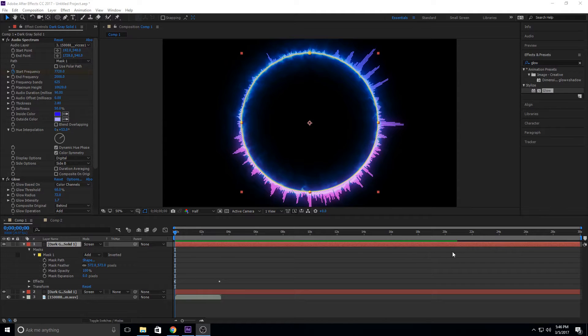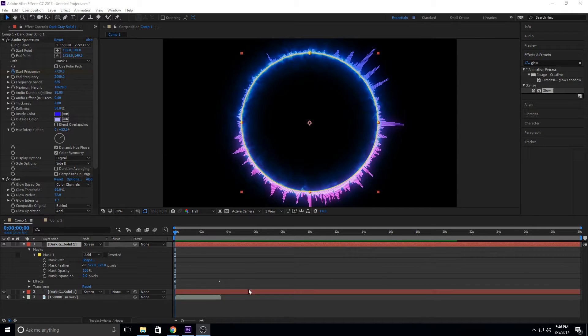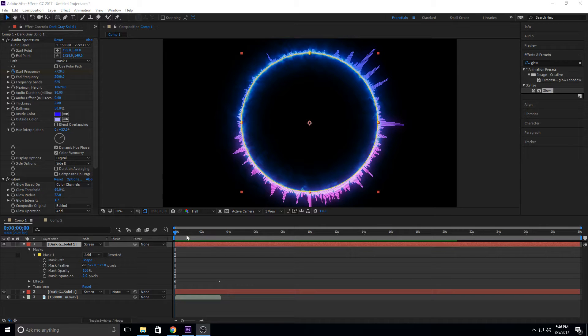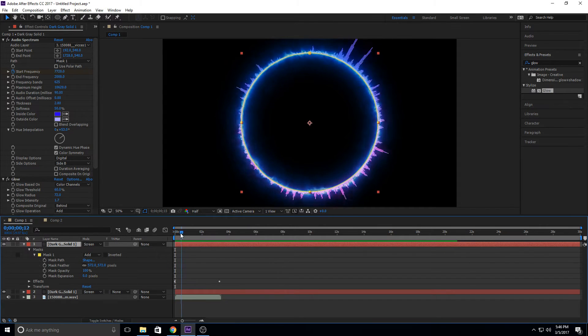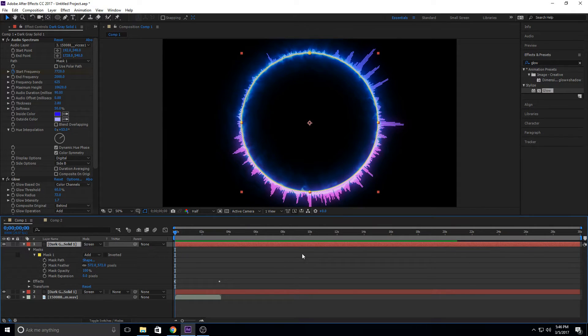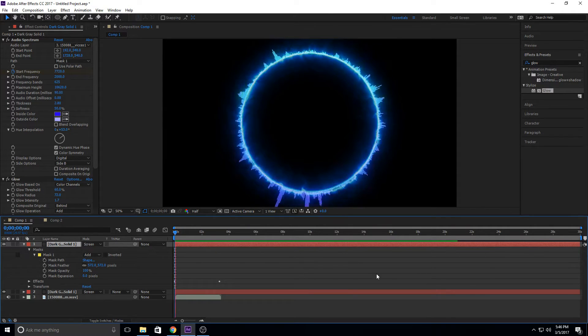Hey, what's up everybody? Adobe Masters here, and today I'm going to be showing you how to do this audio circle sort of thing. Let me just show you what it is, and then we'll talk about it. So here it is.